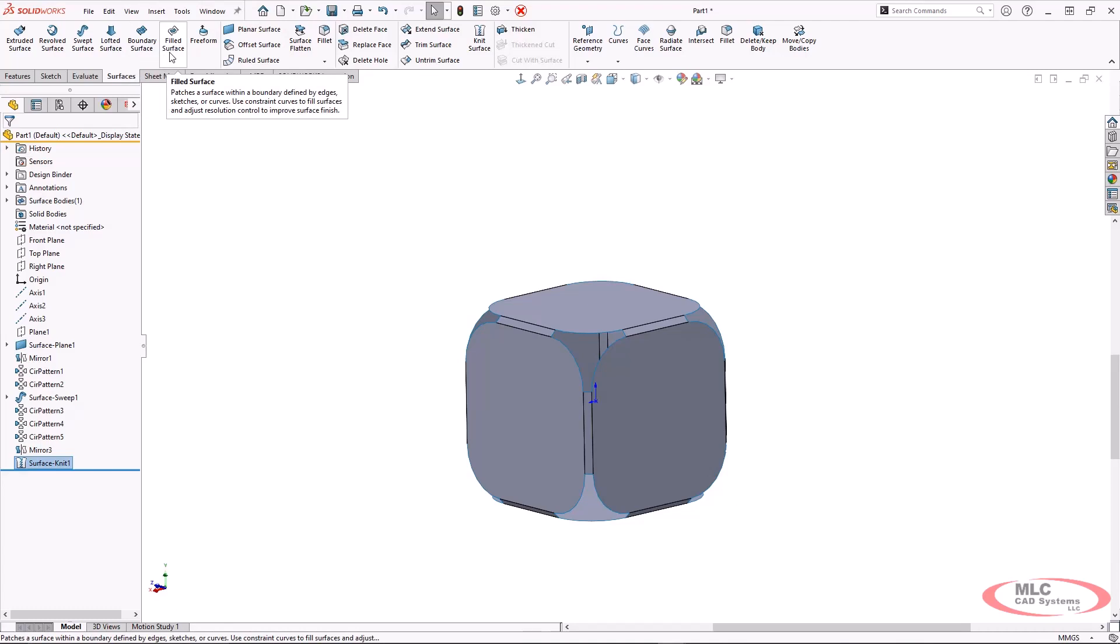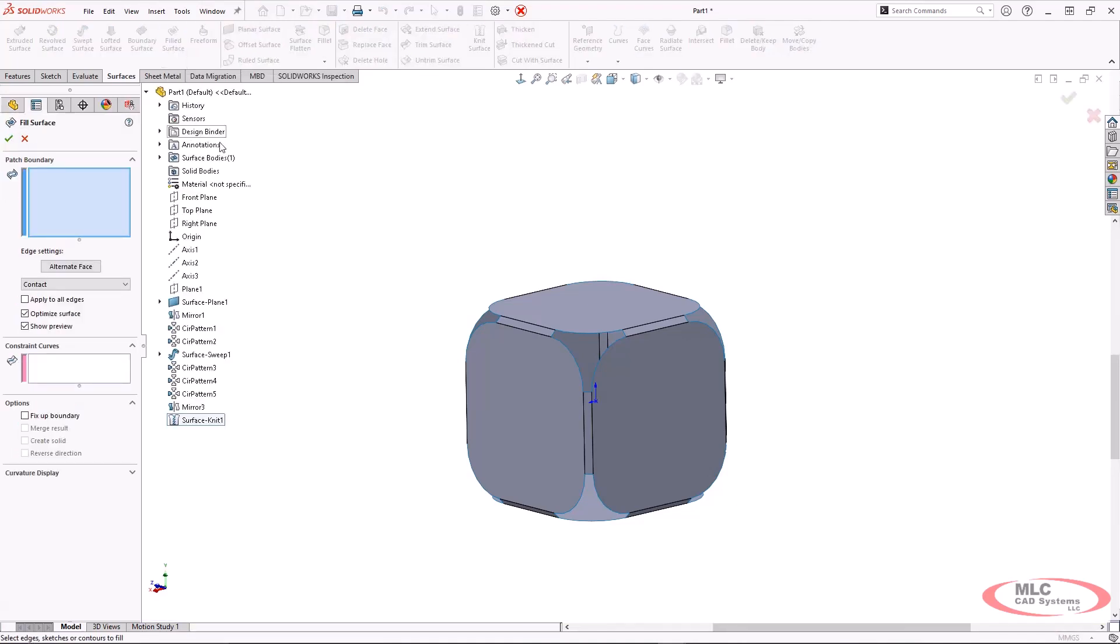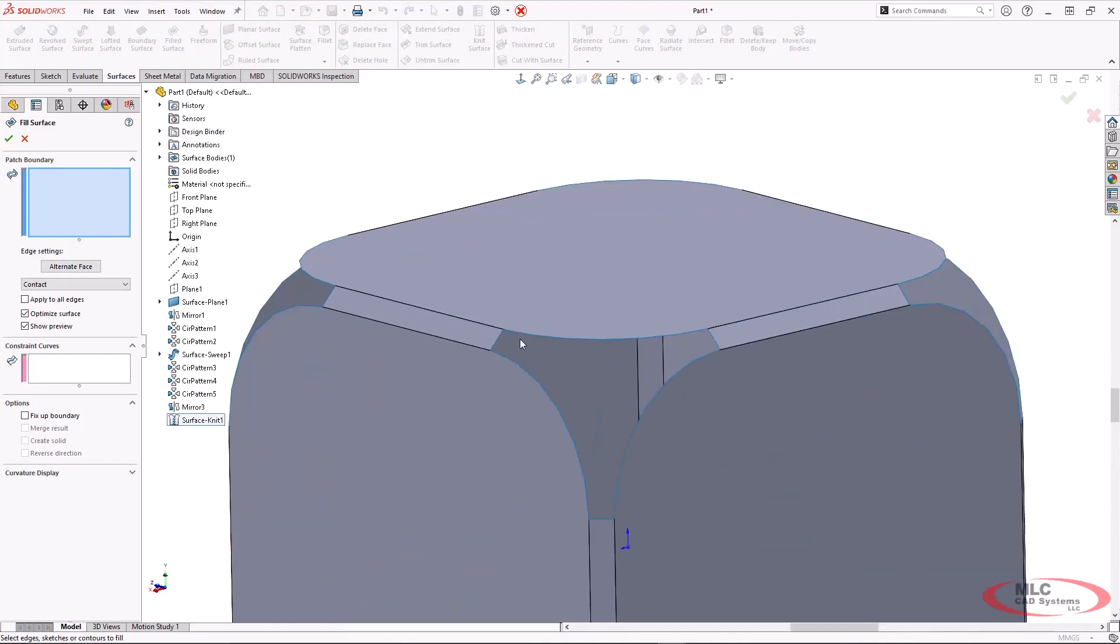The filled surface is actually a great solution for this type of corner, mainly because it is going to take existing boundaries and then fill in the area between those faces.